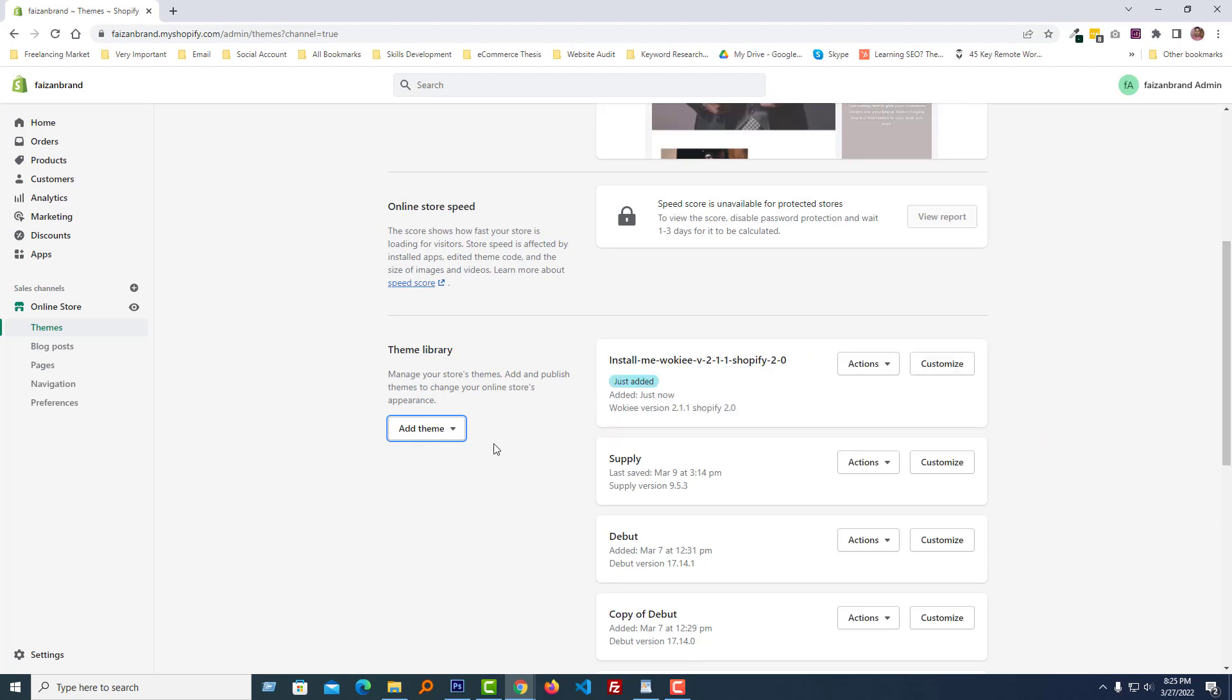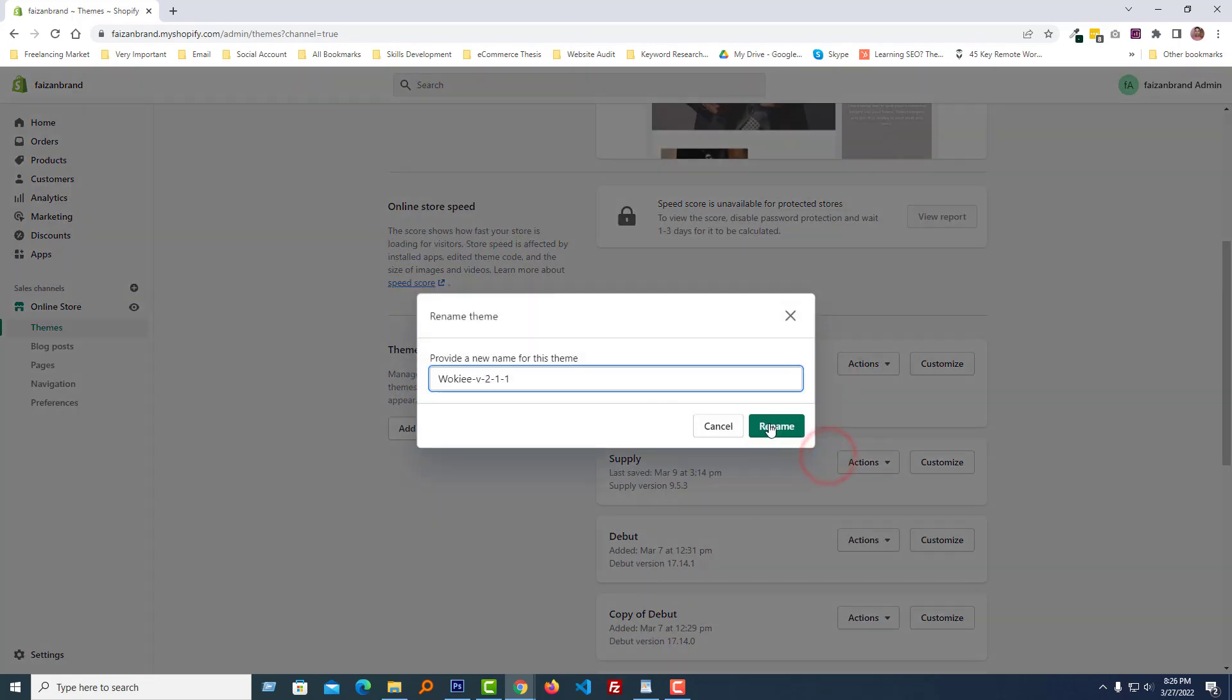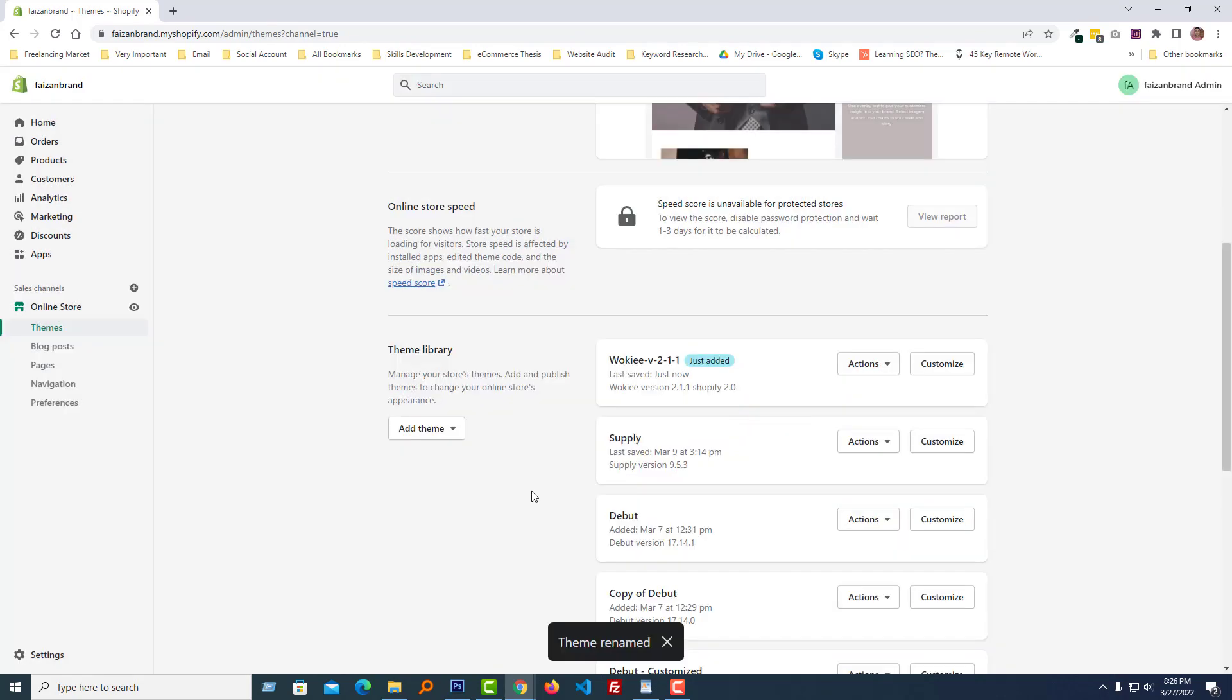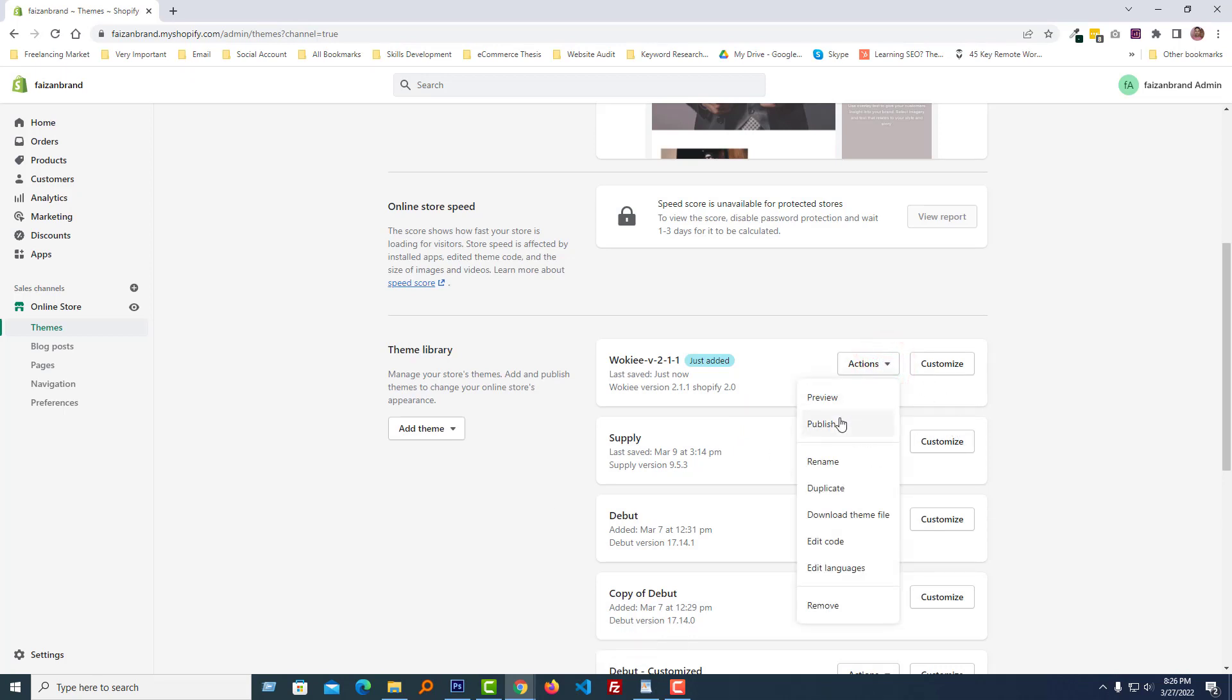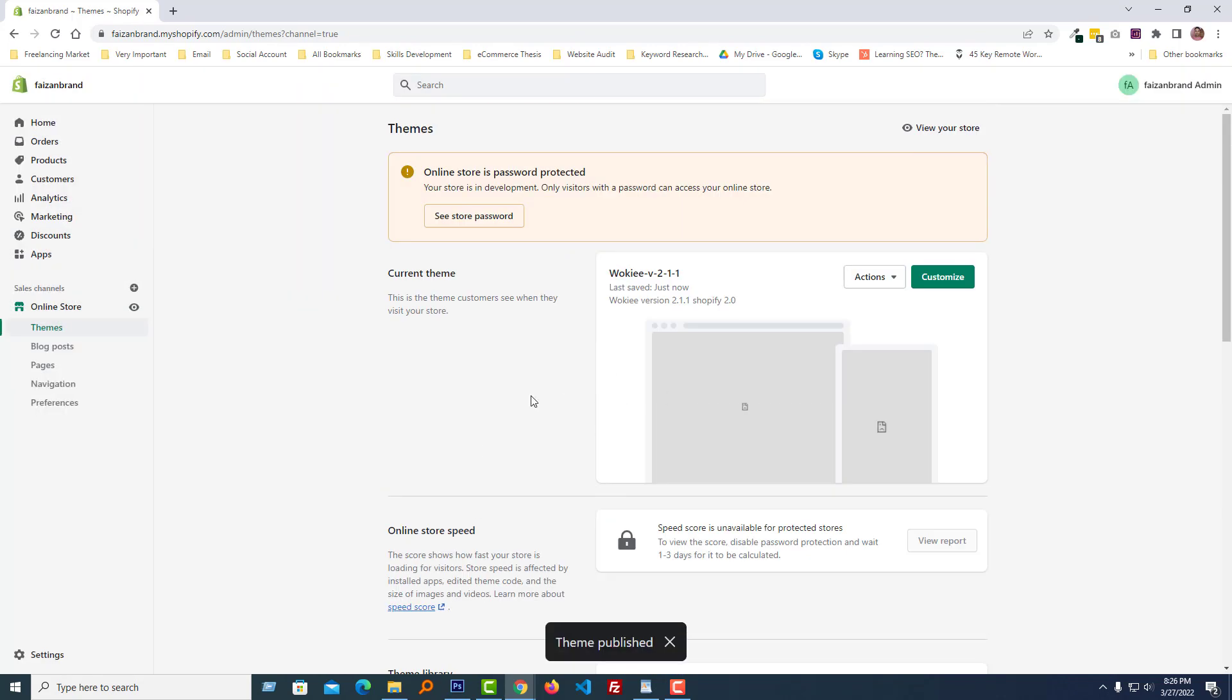So I'm going to rename this theme to make it look nice. Click on the action button, then click on the rename button. Now I'm going to publish this theme, so click on the publish button. We have published this theme.